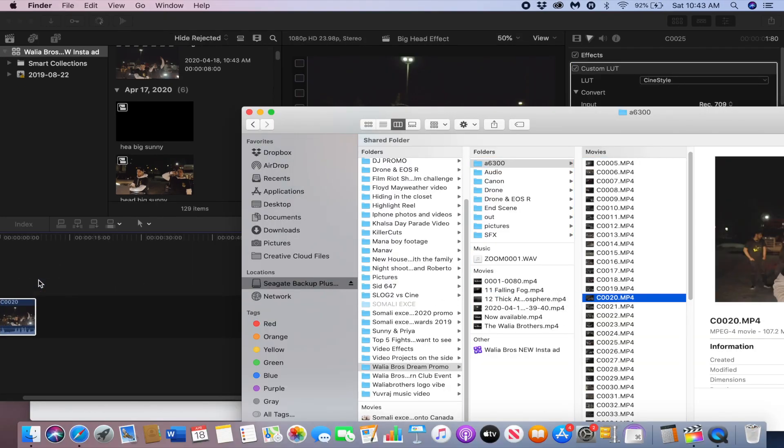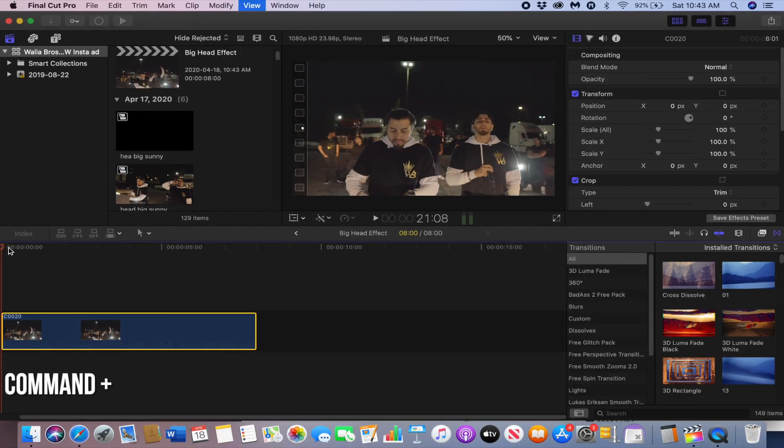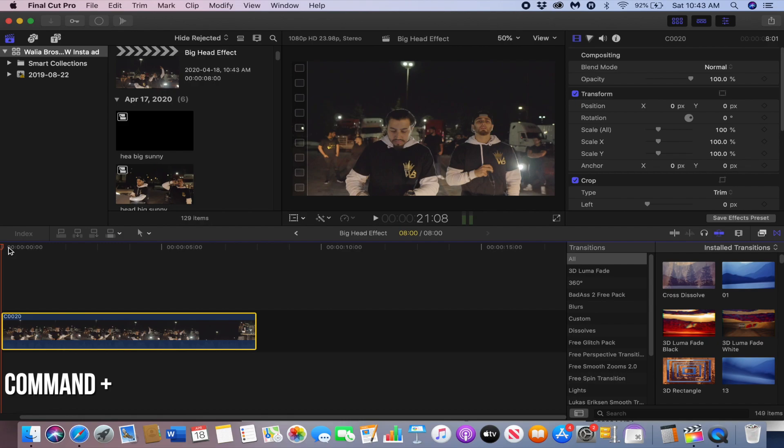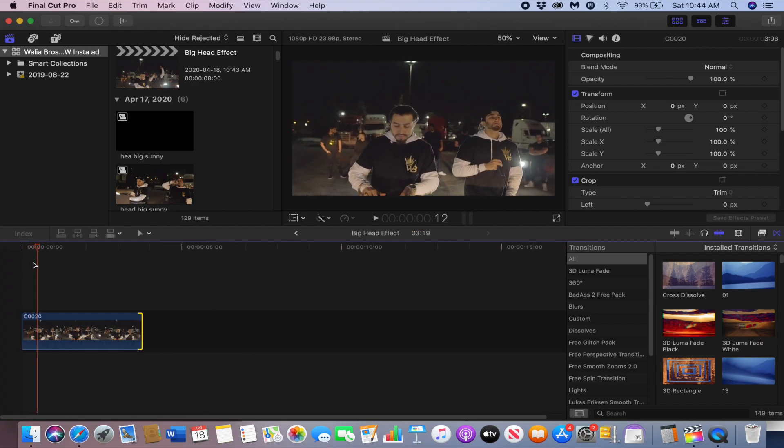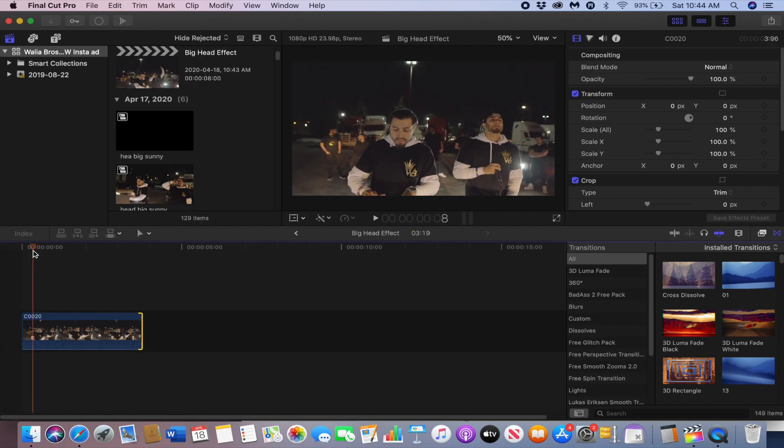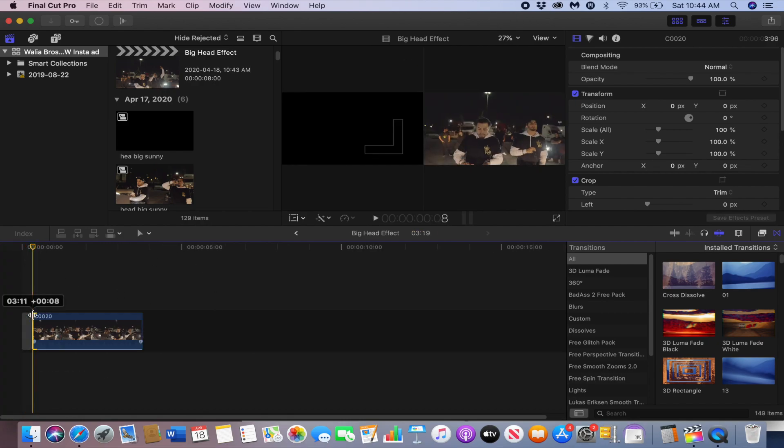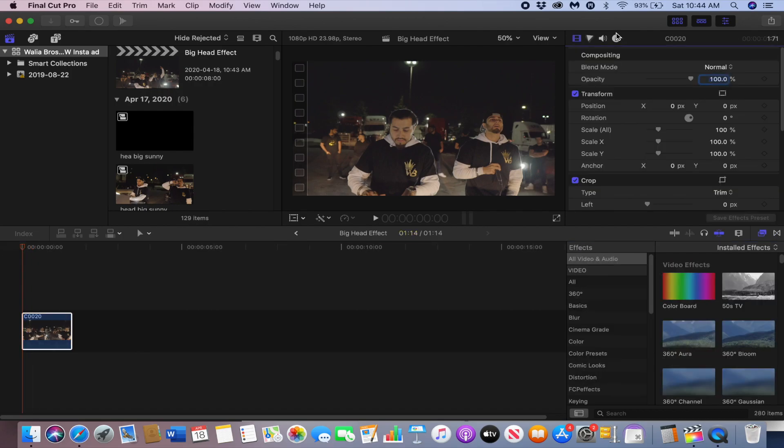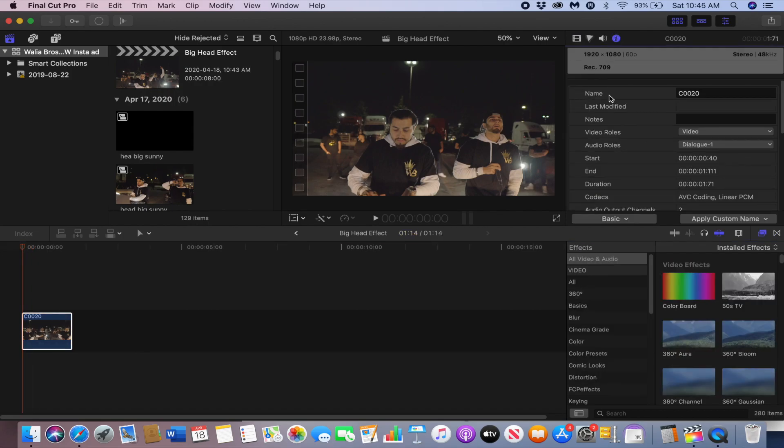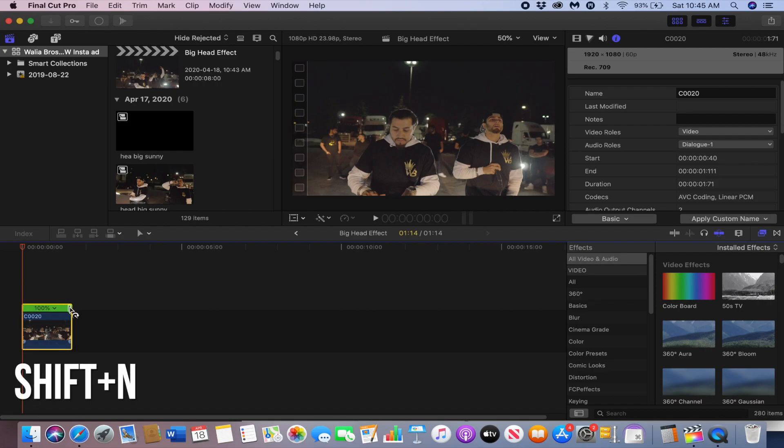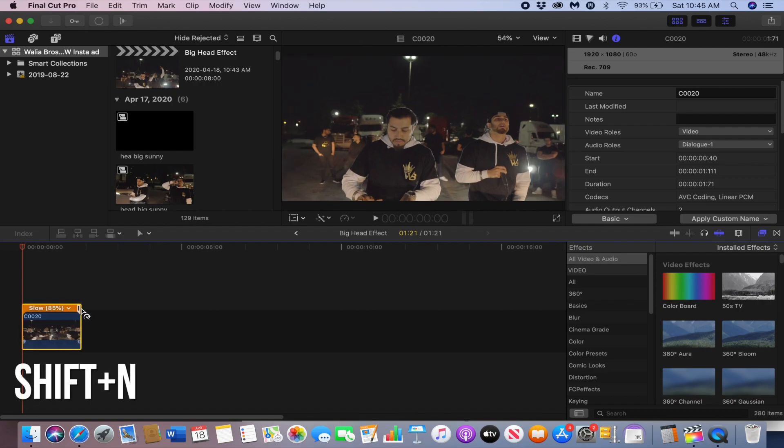Command plus to expand the view, cut to the part where you want the effect to start. I can slow-mo this clip since I shot in 120 frames, so to do that just click command N and then drag it to how long you want it.